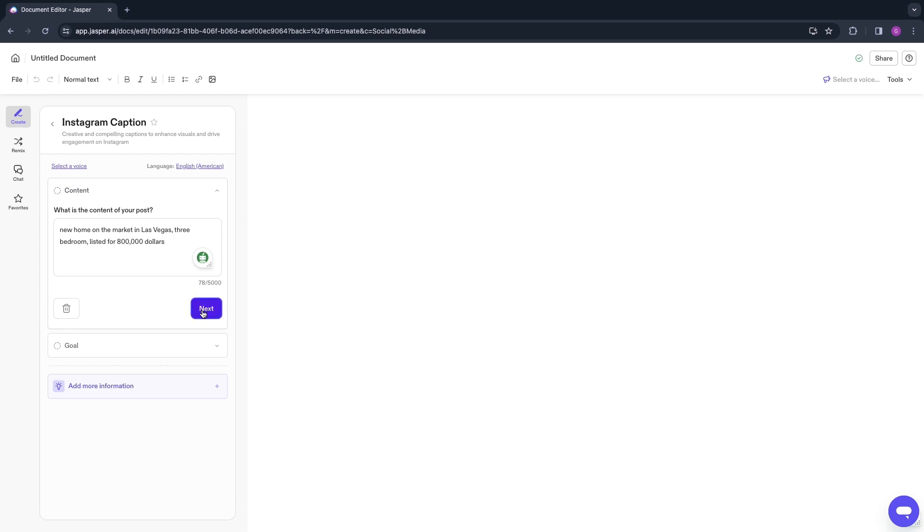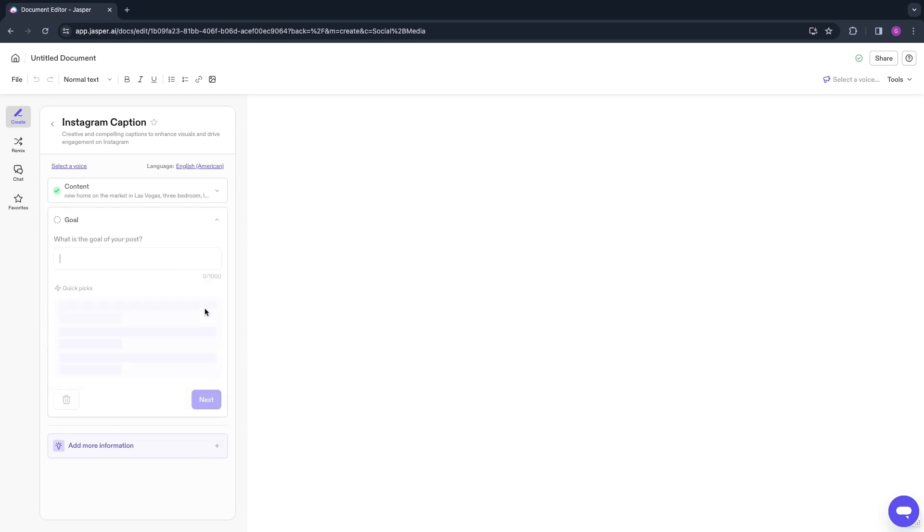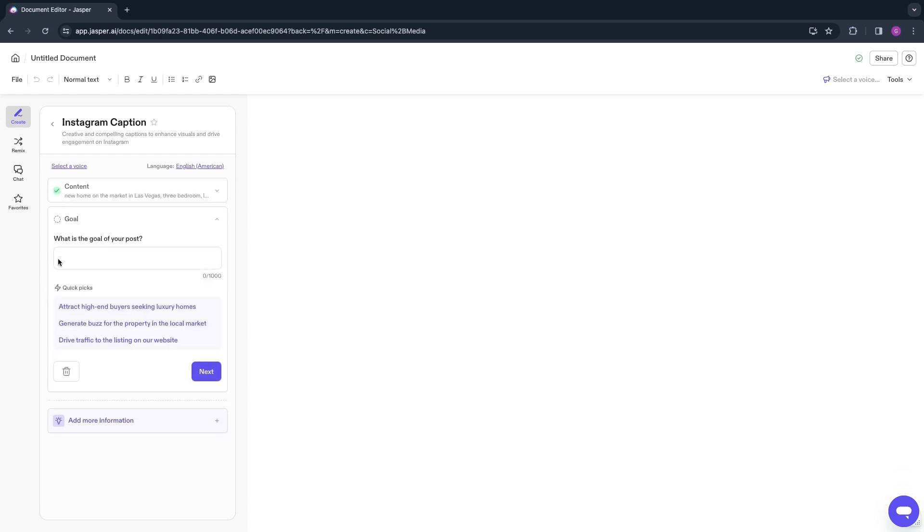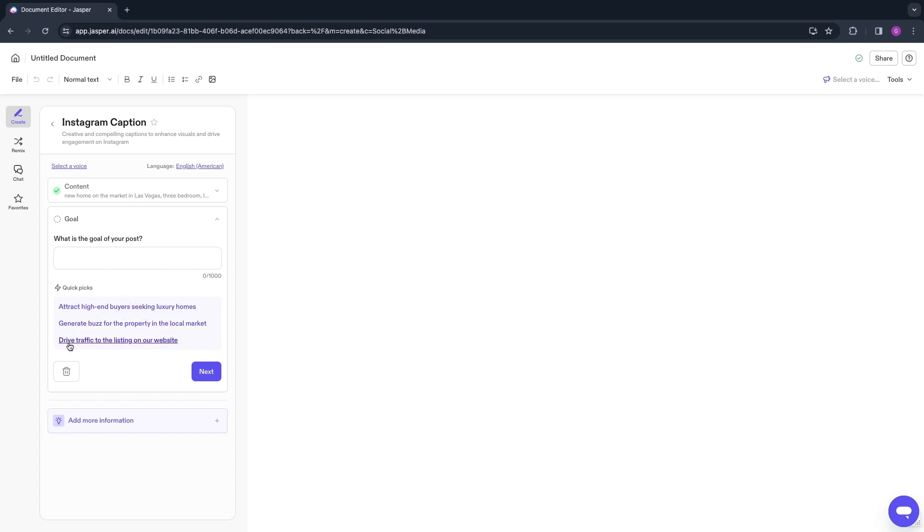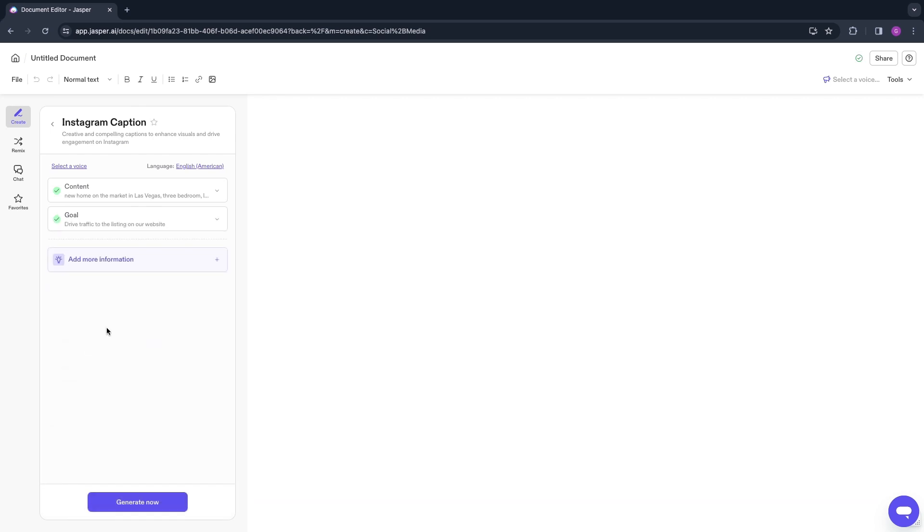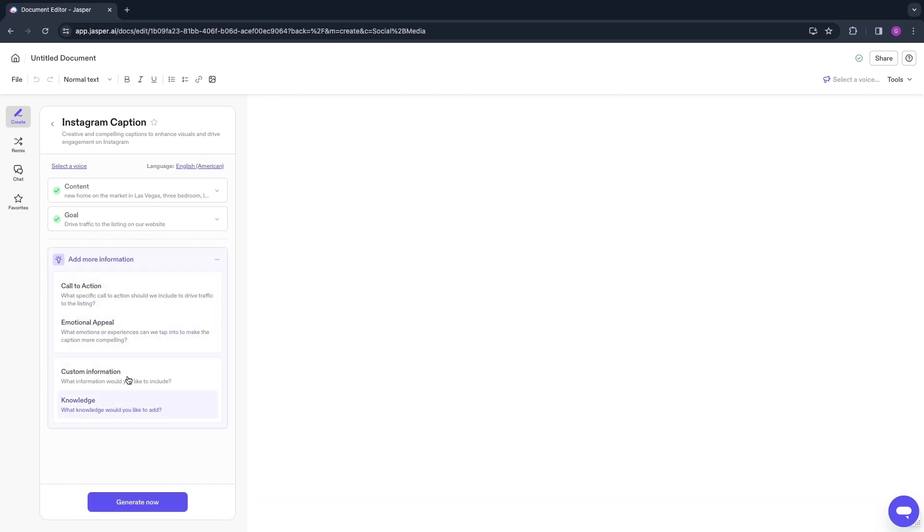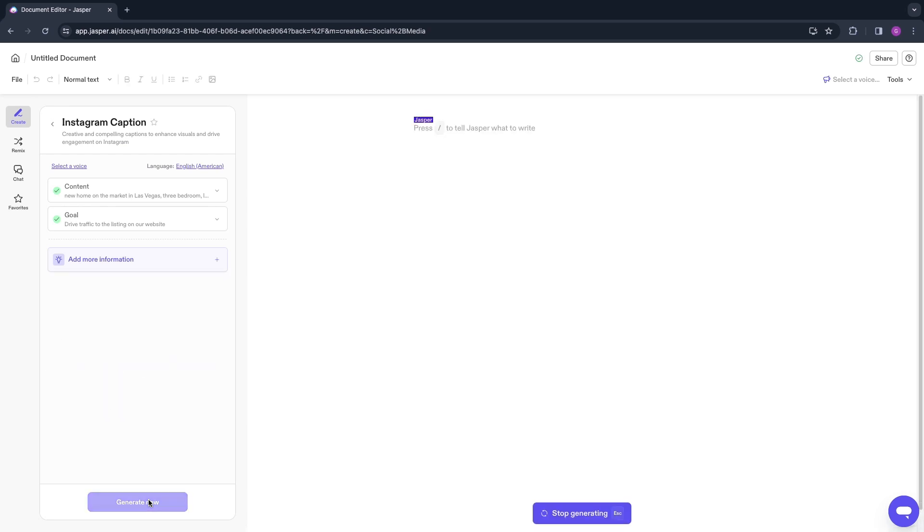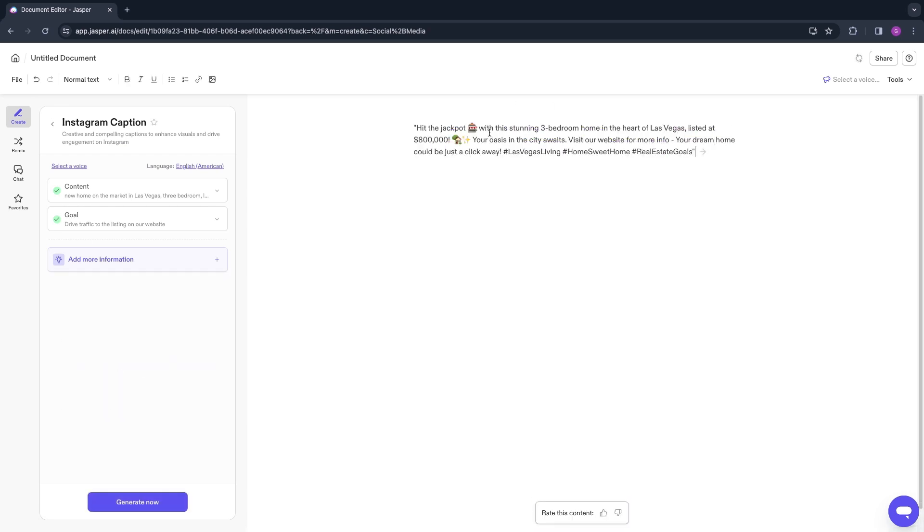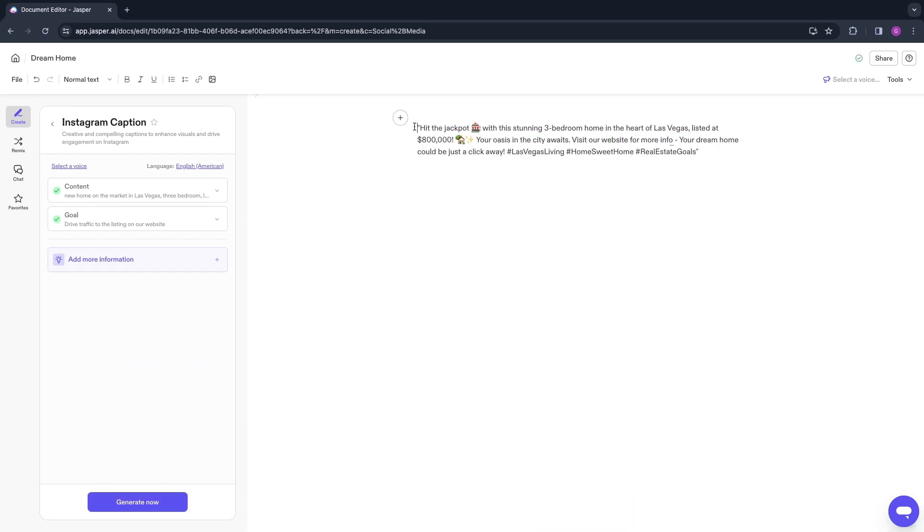This is very short—the more the better. Explain it in as much detail as possible and click Next. A cool feature is what is the goal of your post. Write that right here. They have a few quick picks here, for example, drive traffic to the listing on our website or attract high-end buyers seeking luxury homes. I will select drive traffic to the listing on our website. Here you can add more information if you want. I'm going to just click Generate right now.